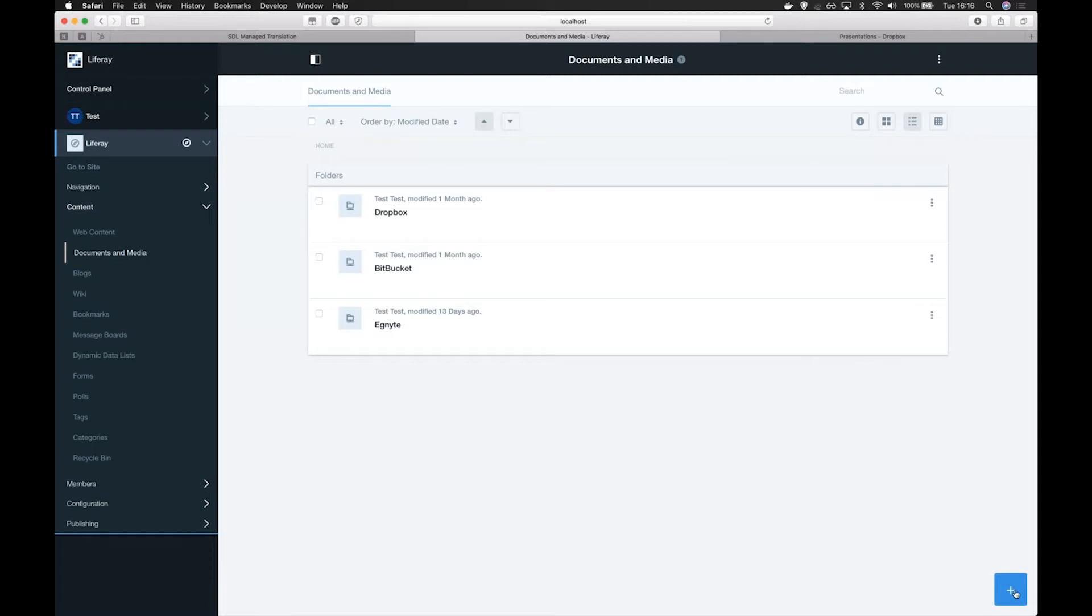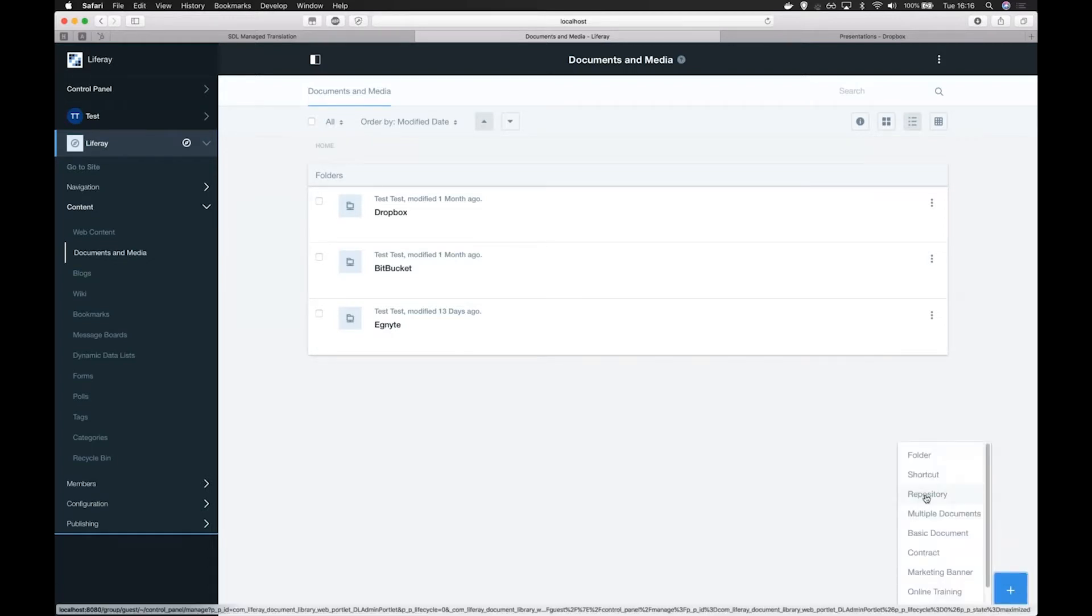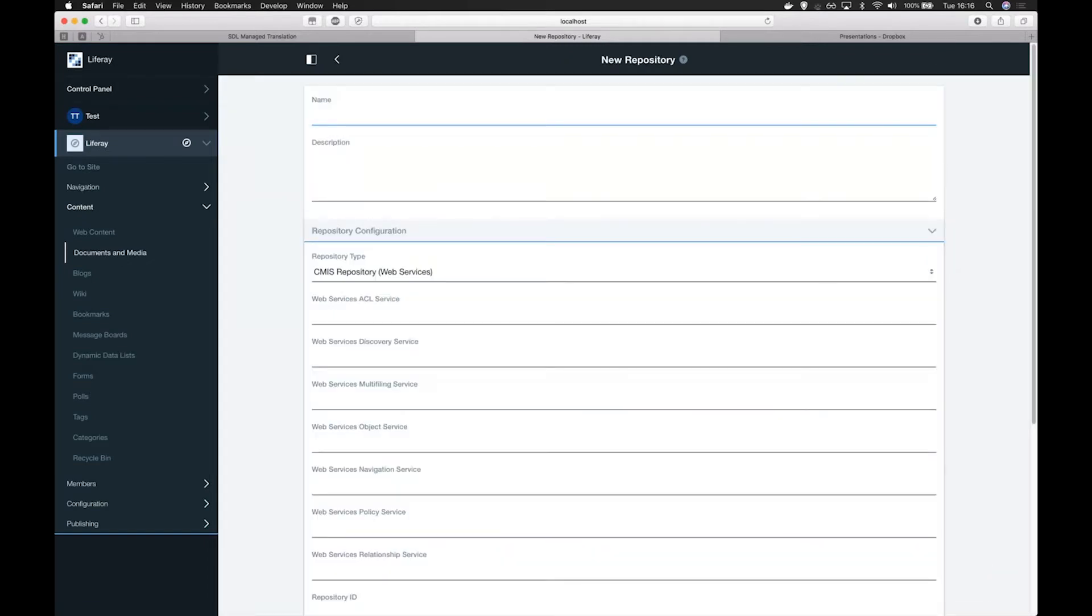To add these repositories, an administrator simply has to select the option Add Repository and fill out the required details.